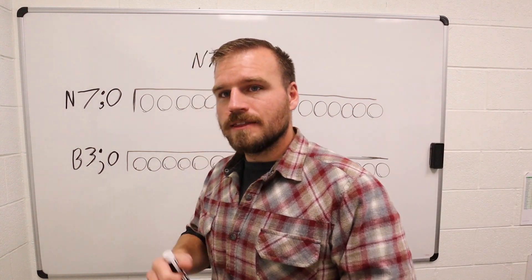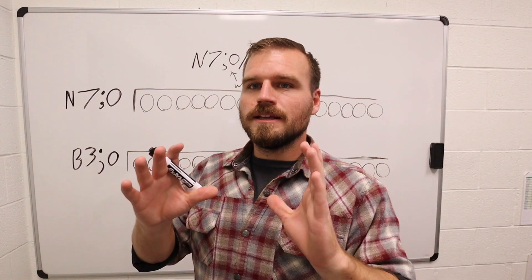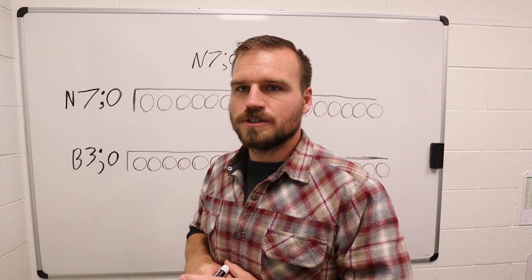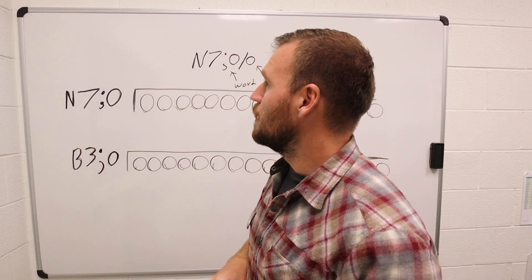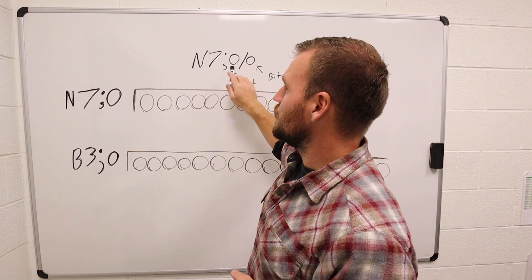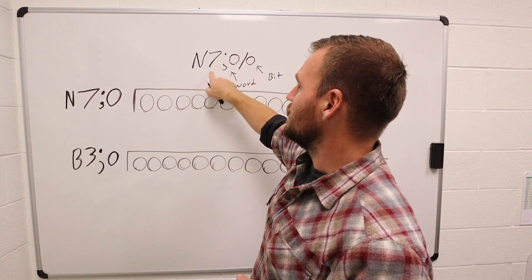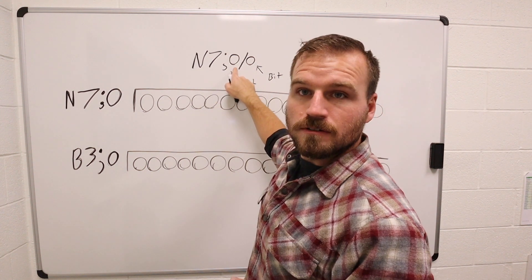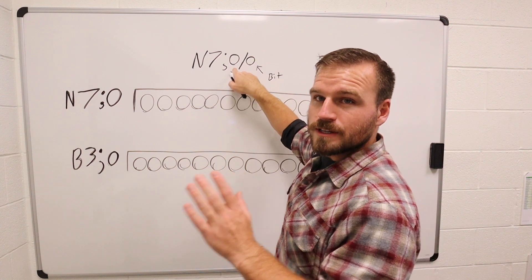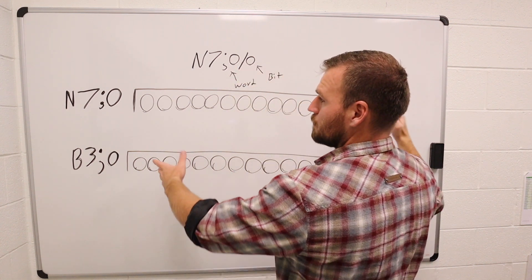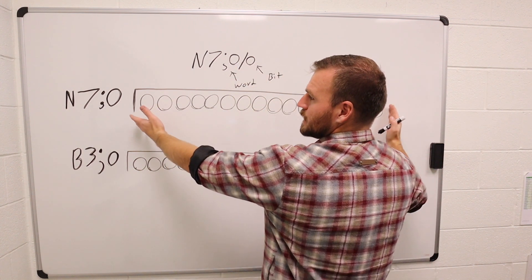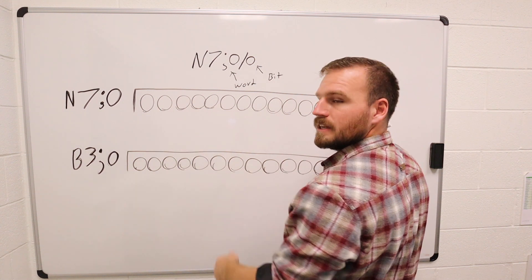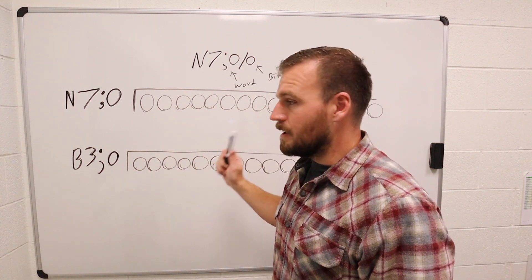The second thing I want to remind you about is remember those data tables are connected to some terminology I want you to remember. Remember that the first zero after the N7 is the word level. So when somebody says we're going to take it to the word level, they're talking about the whole 16-digit binary number.